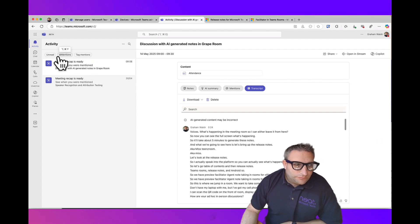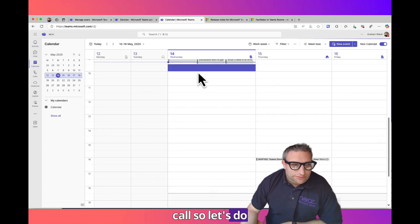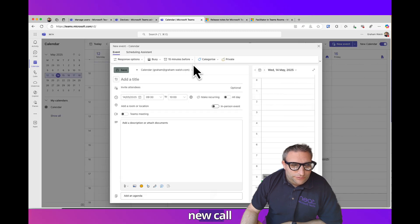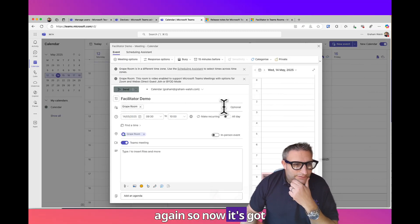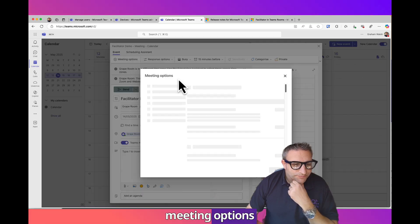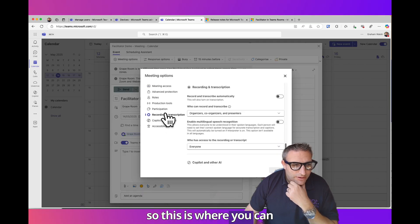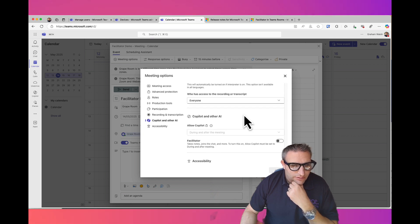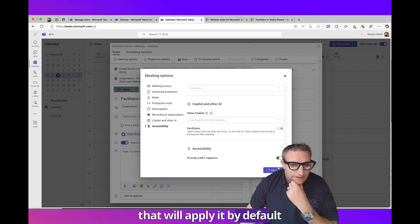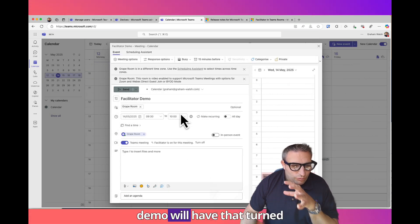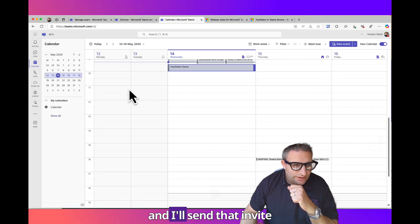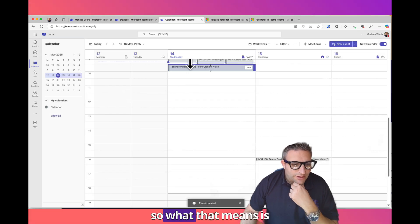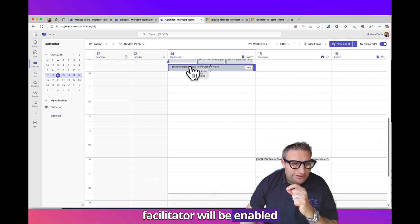Obviously there is a transcript, so when you do turn on transcripts that is something you need to consider again if you want to do a scheduled call. So let's do a new call demo and I'll invite the great room. Now I want to look at the meeting options. This is where you can add Facilitator to the meeting and enable that. That will apply it by default.